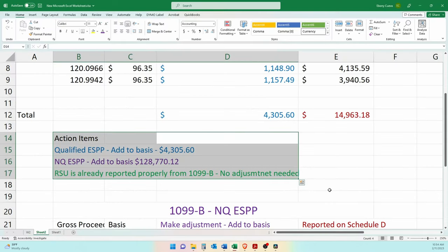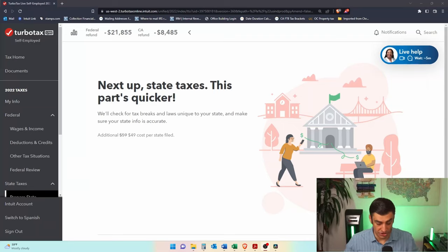So here are the action items for the tax return: we need to add $4,300 to the basis for the qualified ESPPs, we need to make a basis adjustment for the non-qualified ESPPs, and for the RSUs we simply report exactly what's on the 1099.